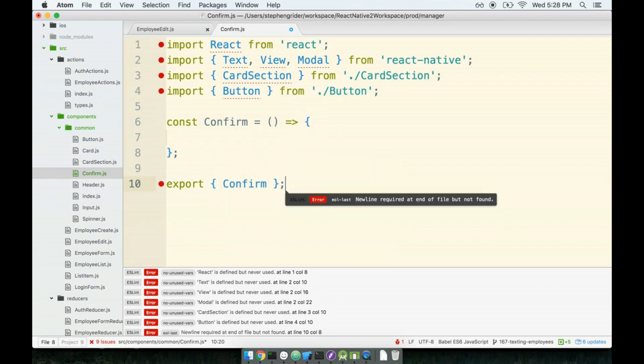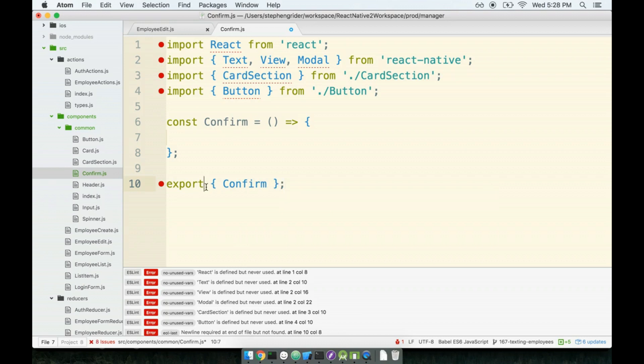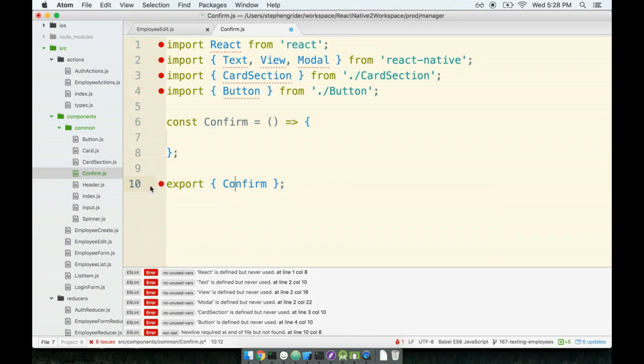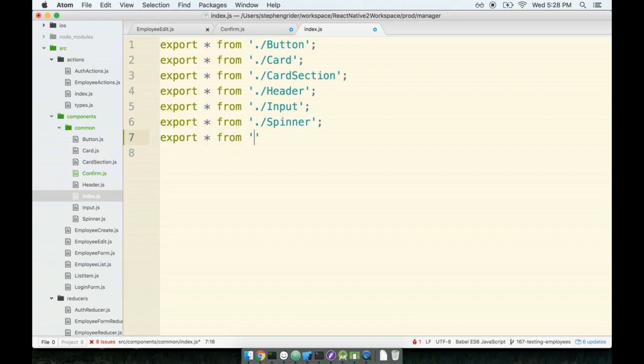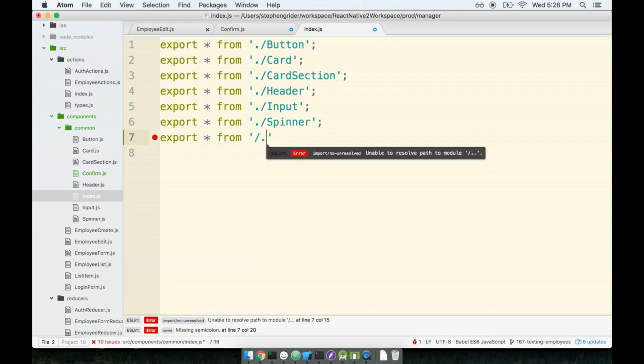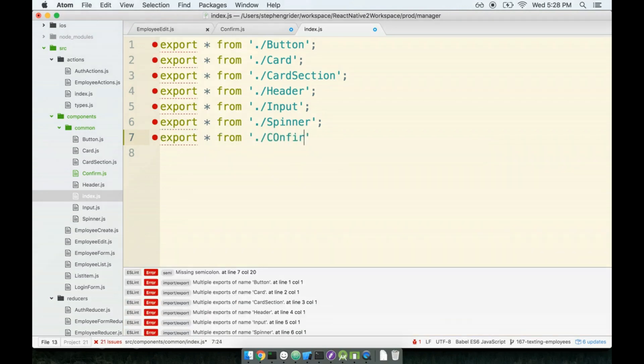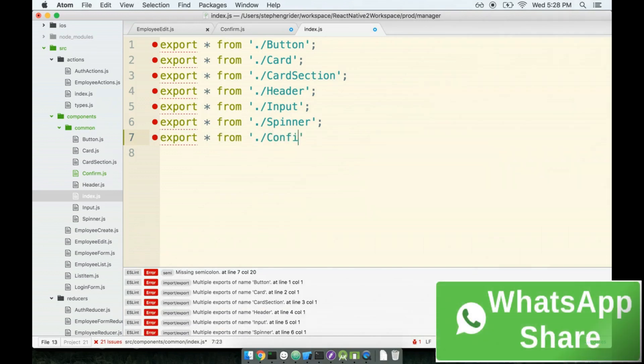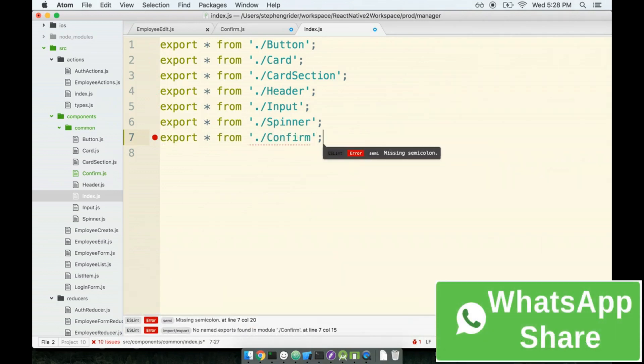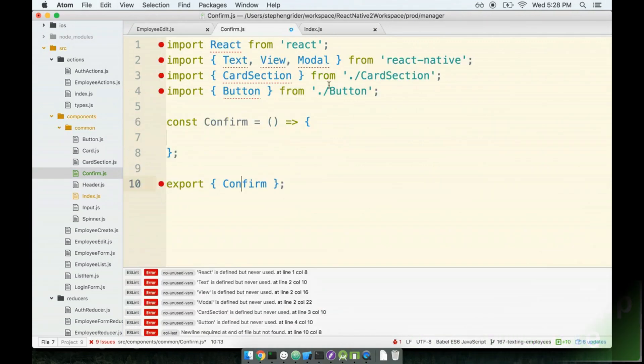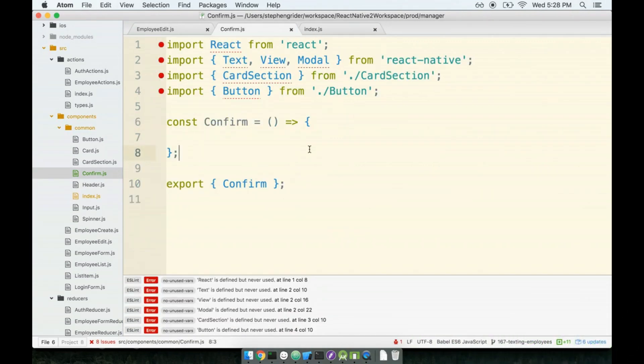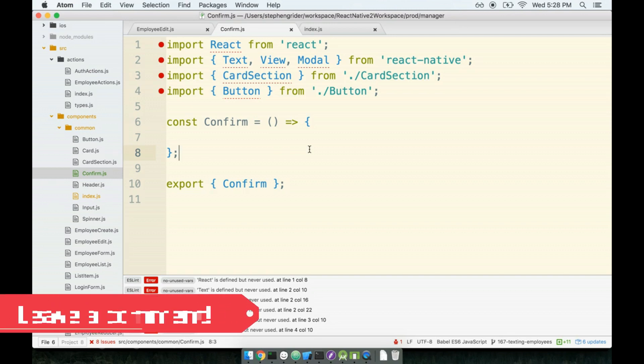Remember that this is one of our reusable components, so we need to export it as a named export. And the last thing I want to do before we take a break is just flip over to index.js in our common directory, because I do not want to forget to export this thing, as I very frequently do. So inside of this file, we will export star from confirm, like so. Okay, good start. Let's take a quick break, come back, and finish up on this modal.